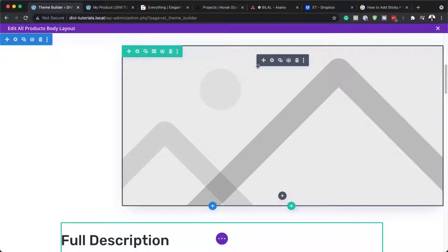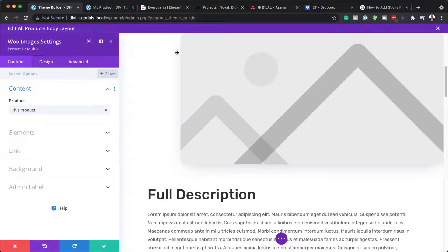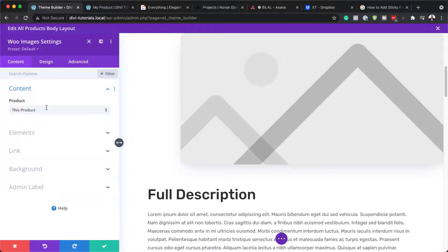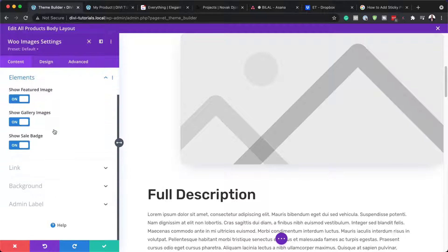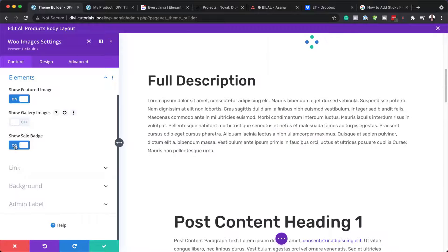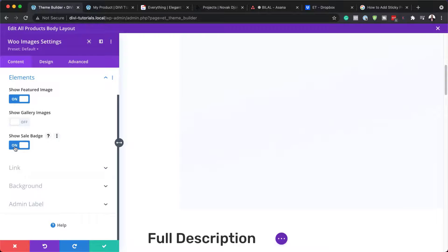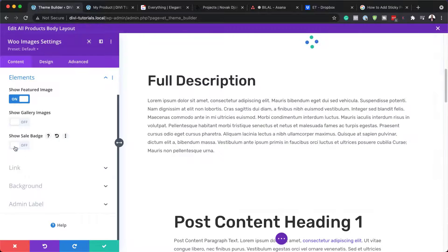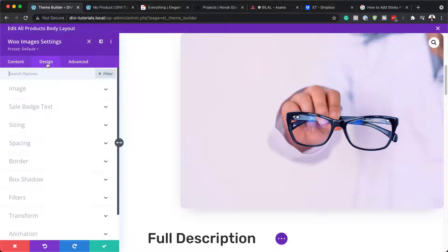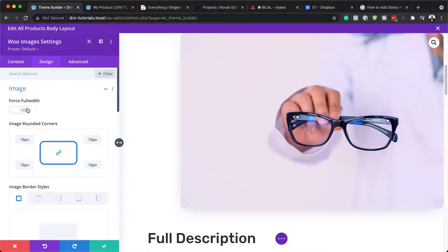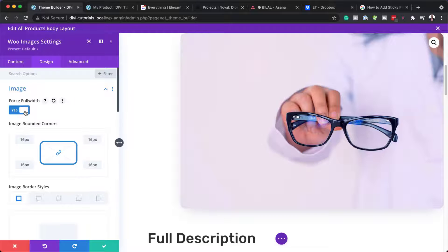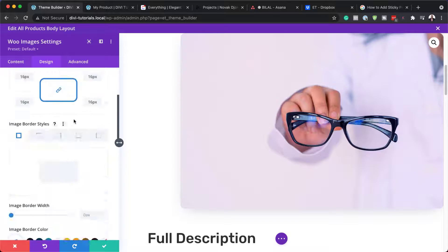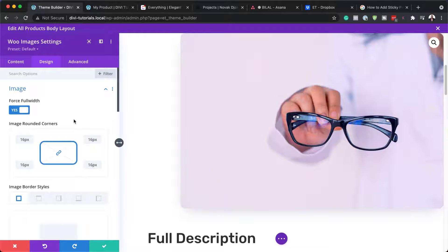Now let's go into the settings of our image. So I'm going to click on this gear icon. And here I need to make a few adjustments by coming over here to elements. So on the elements here, we need to remove show gallery images. And we also need to remove show sale badge. Next, we're going to come over here to the design tab, click on image. And we need to make sure forceful width is selected. And then we're going to update the sizing.